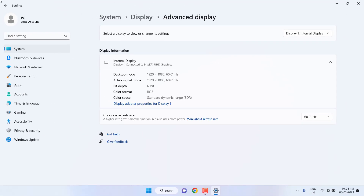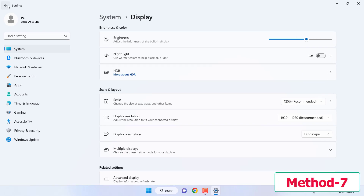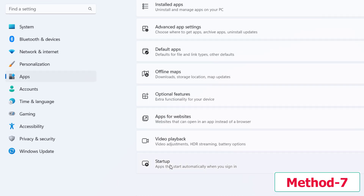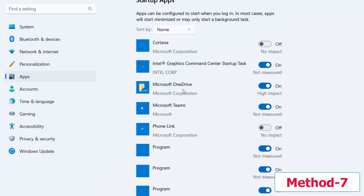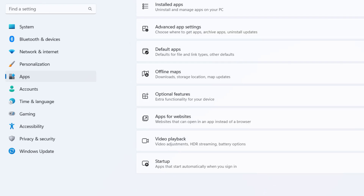The next method is to close unwanted background or startup apps. Go to Settings, click on Apps, then go to Startup. You can see apps like Microsoft OneDrive and Microsoft Teams running in the background — turn off any apps you don't want, and close them.